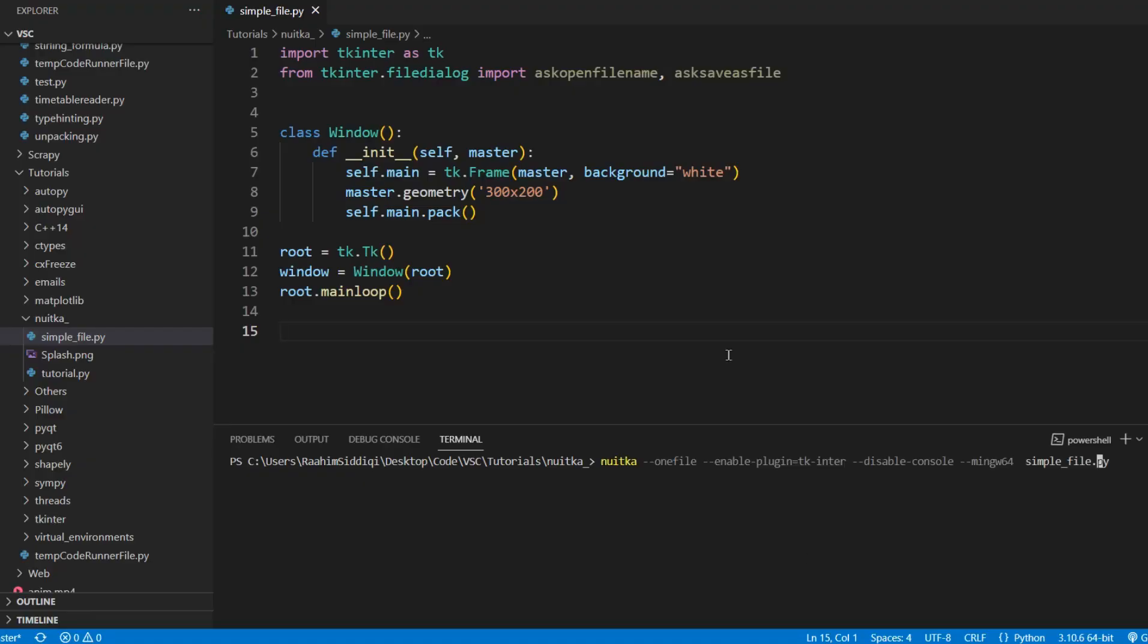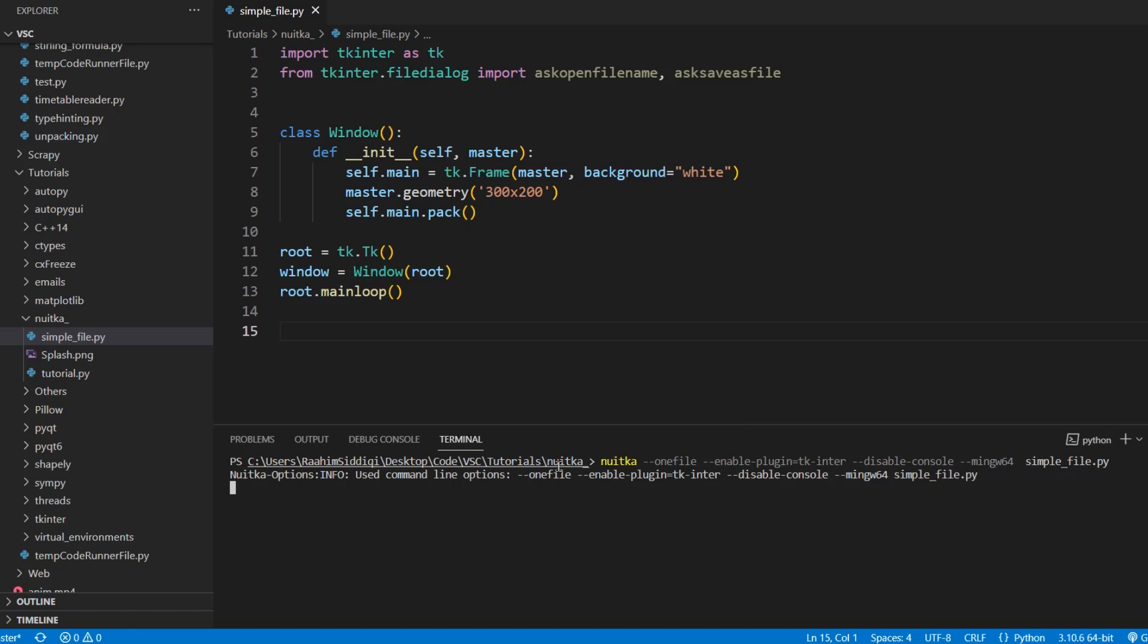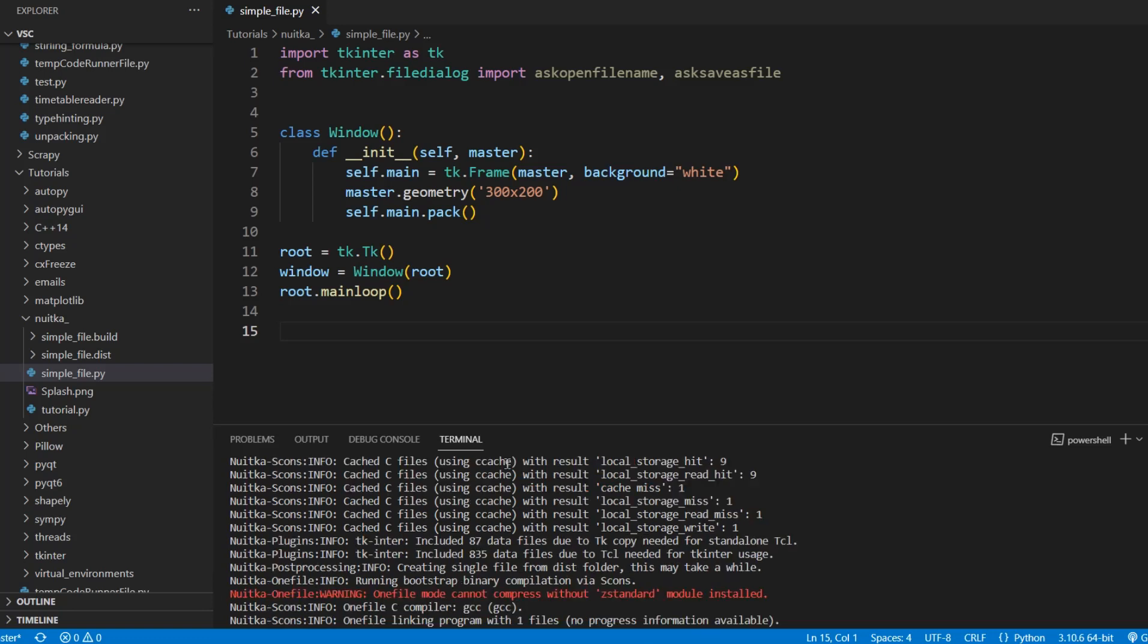This is the command I'm going to use. I'm using mingw, this flag here specifically, because by default Nuitka is using clangcl. I actually have both installed on my device. So if I don't specify mingw, it's actually going to use clang by default. So I skipped ahead a bit, and here we have some results.